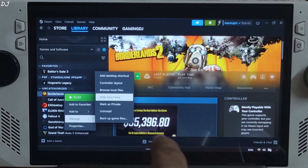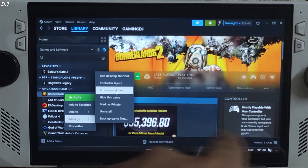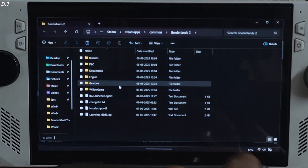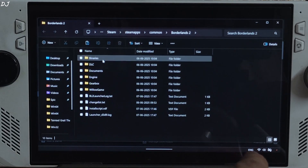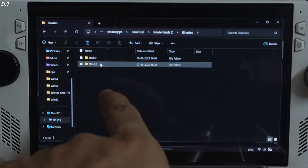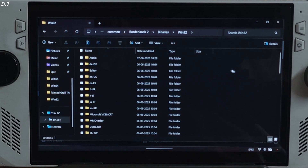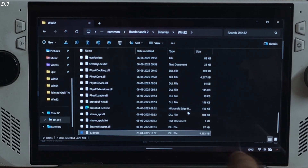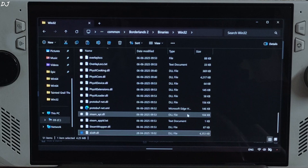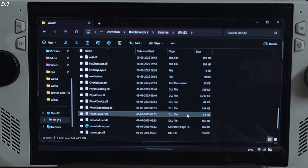Select the game in your Steam library, right-click, manage, click on browse local files, open the binaries folder, then the win32 folder, and paste the DLL file here. This directory contains the game's main EXE file.